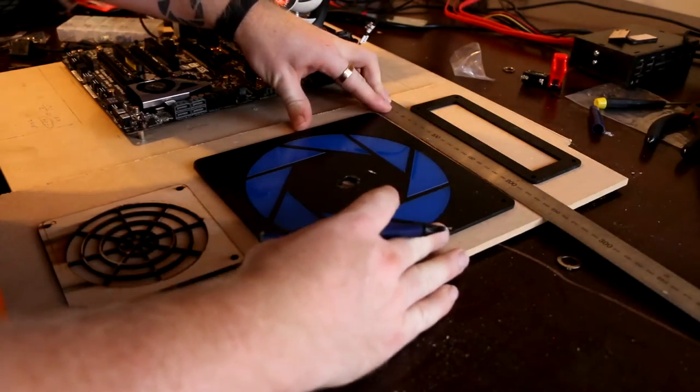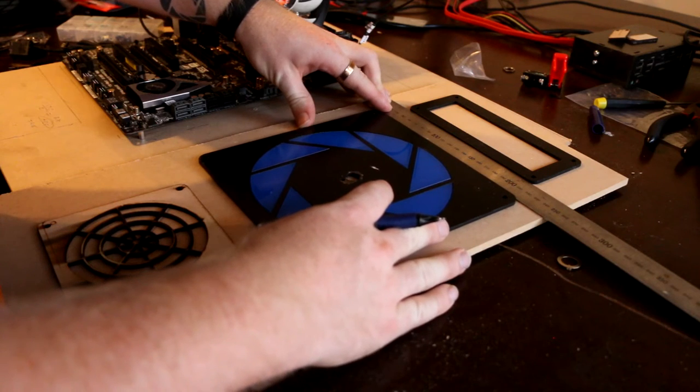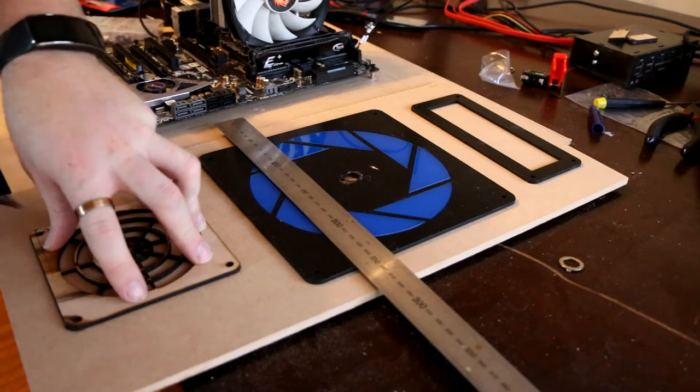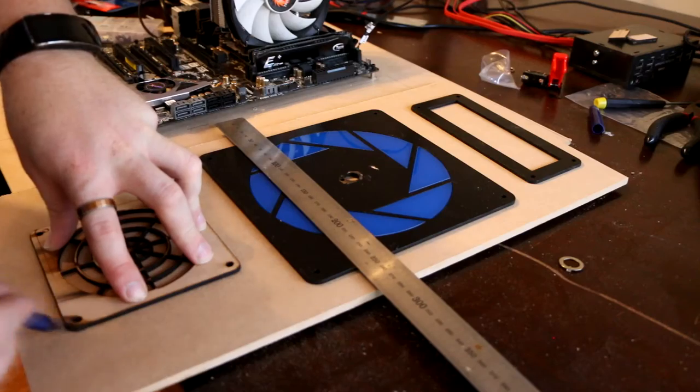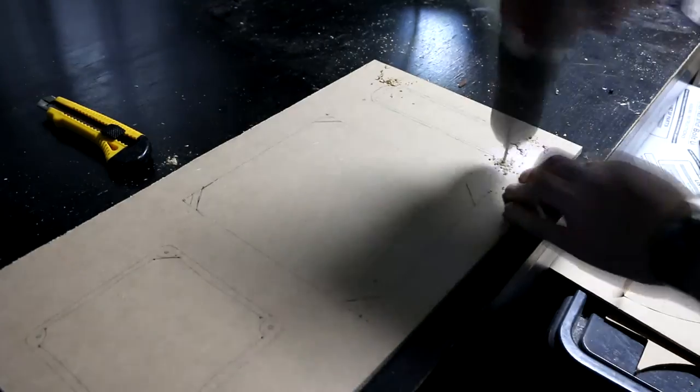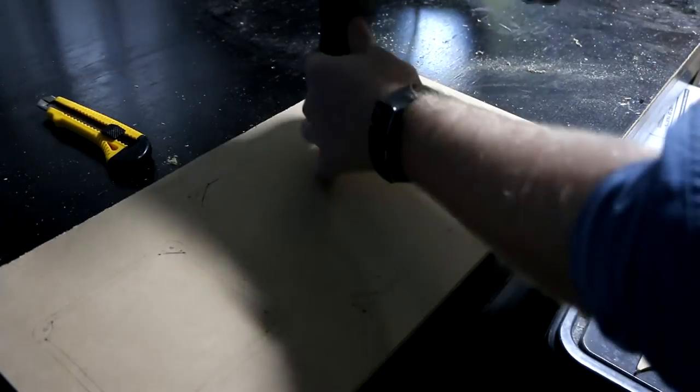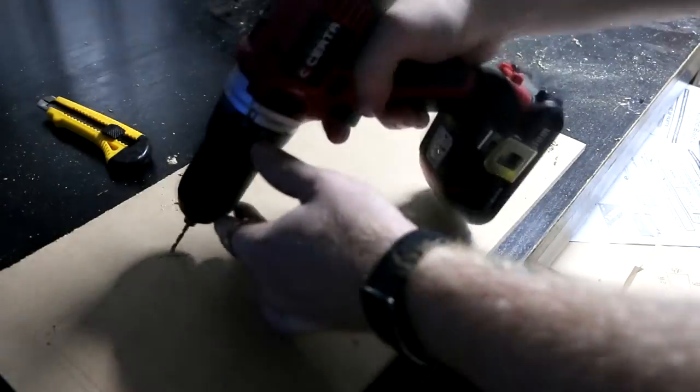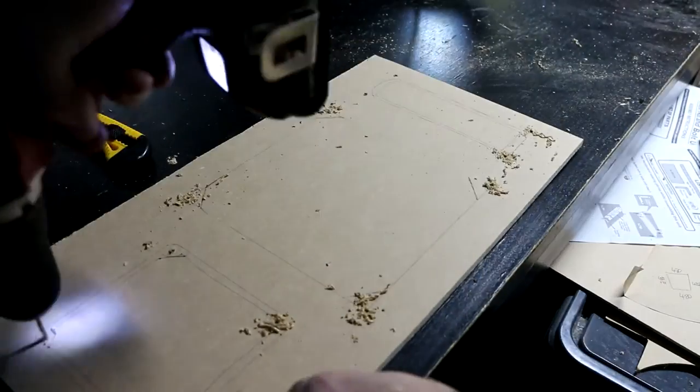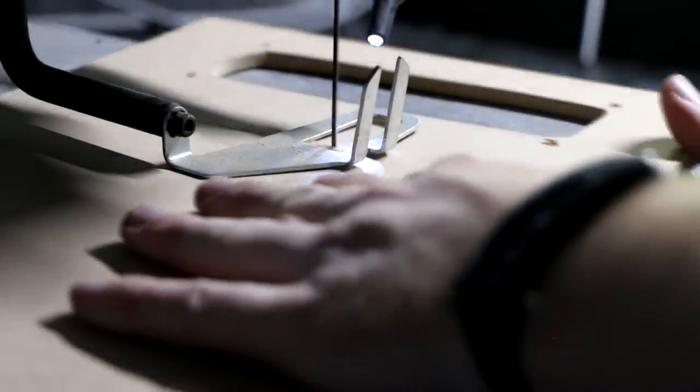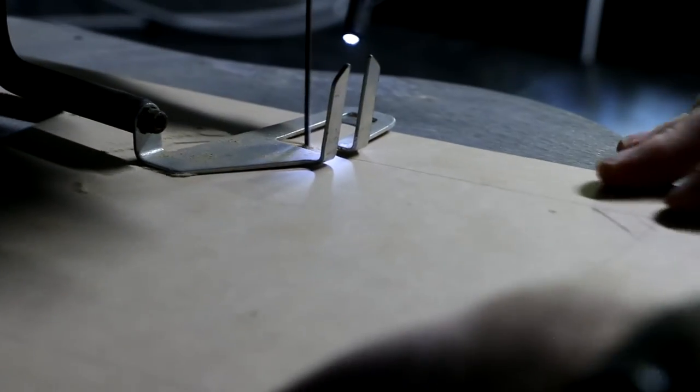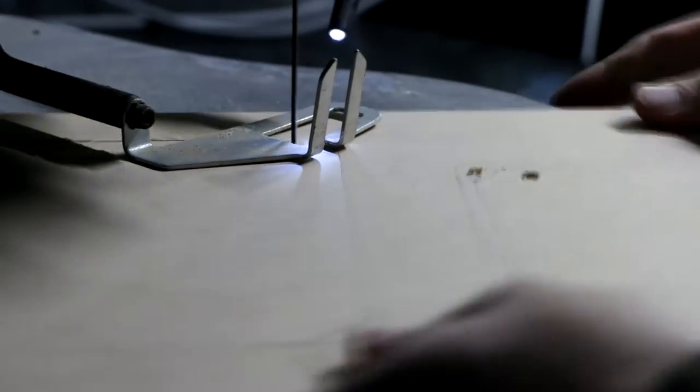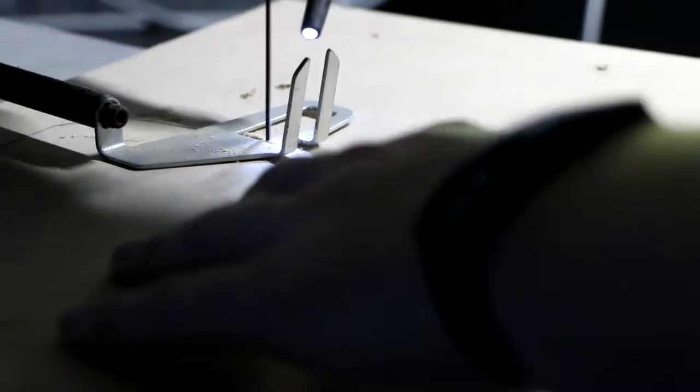I laid out all the components I want on the front panel and tried to space them as evenly as I could. Once I did that, I traced them so I'd have the markings of where they go. Then I came through and drilled all the mounting holes. I then went through and used my scroll saw to cut the insides out of all these shapes.